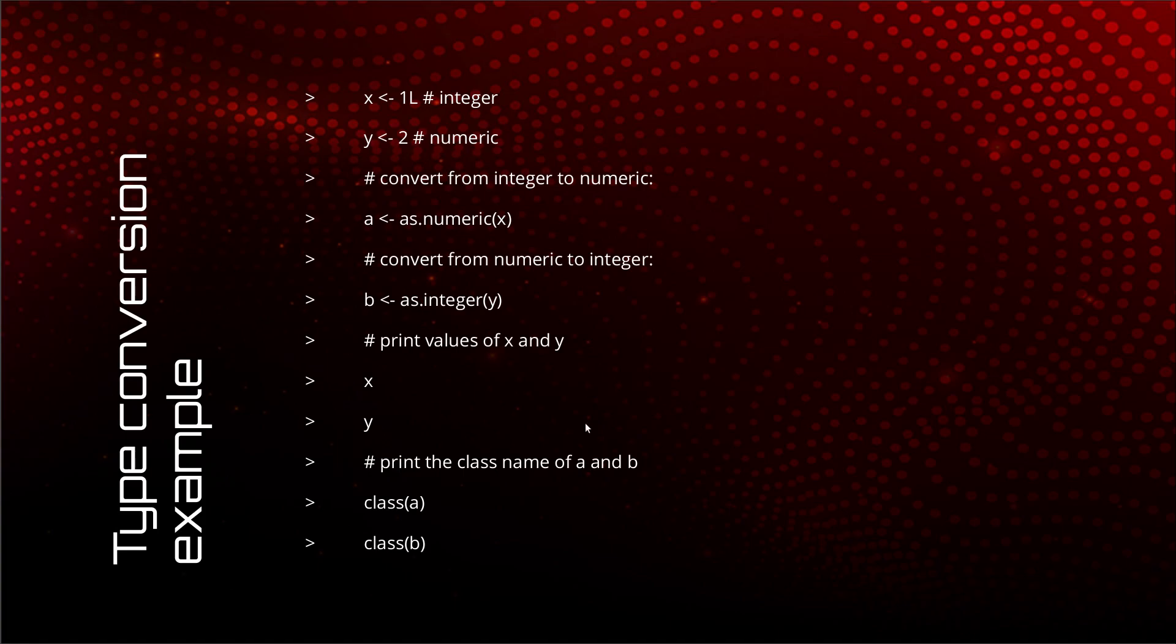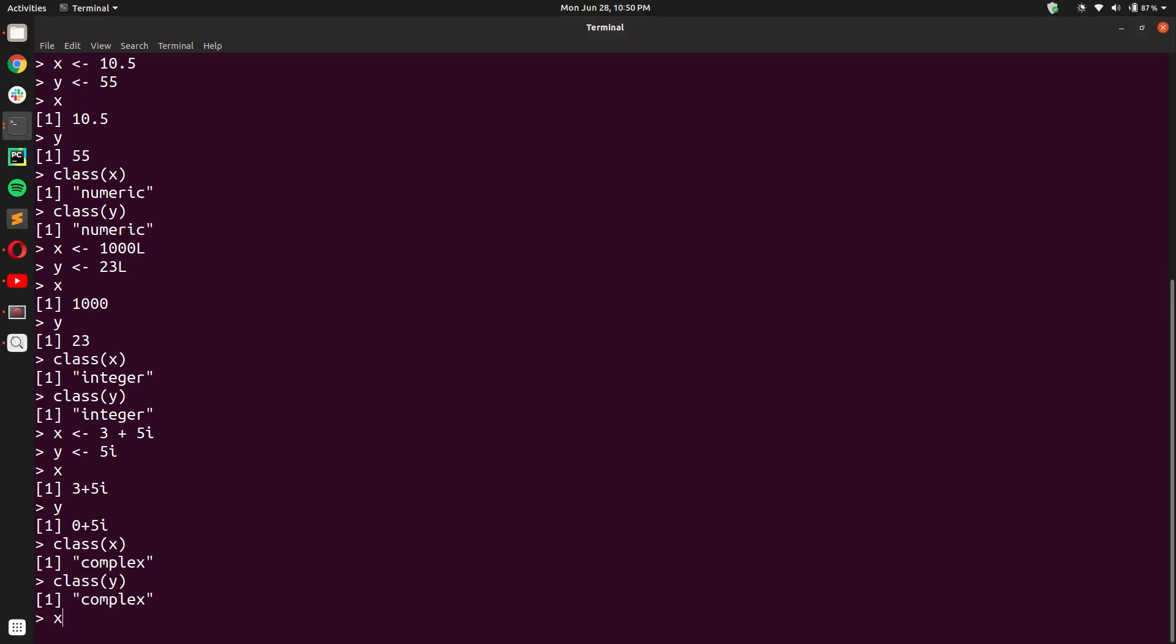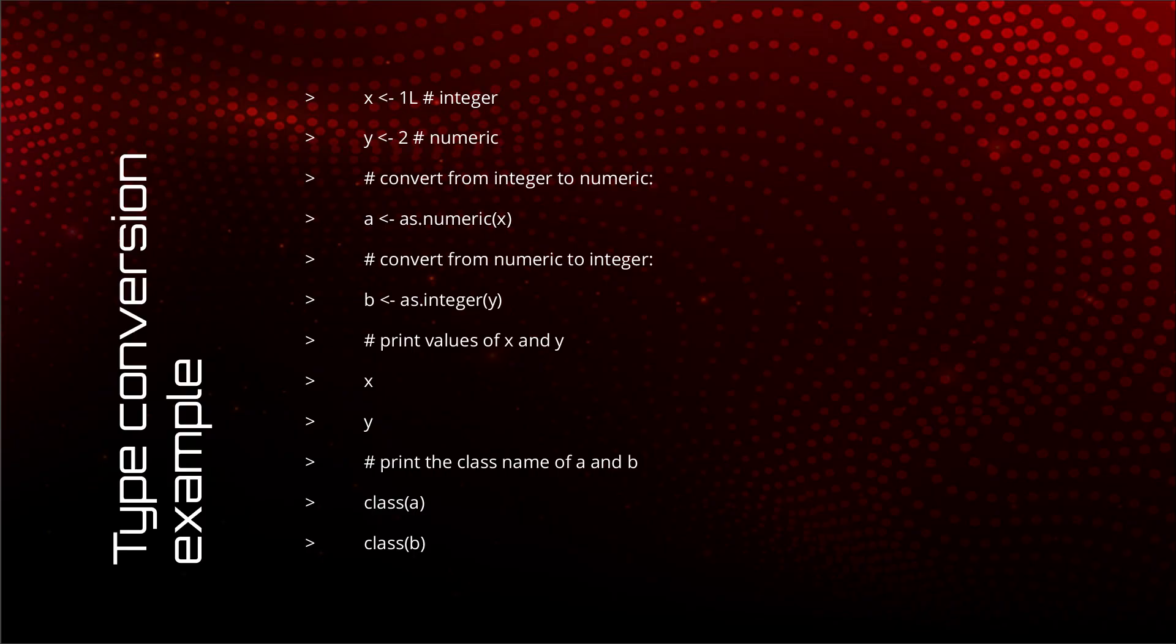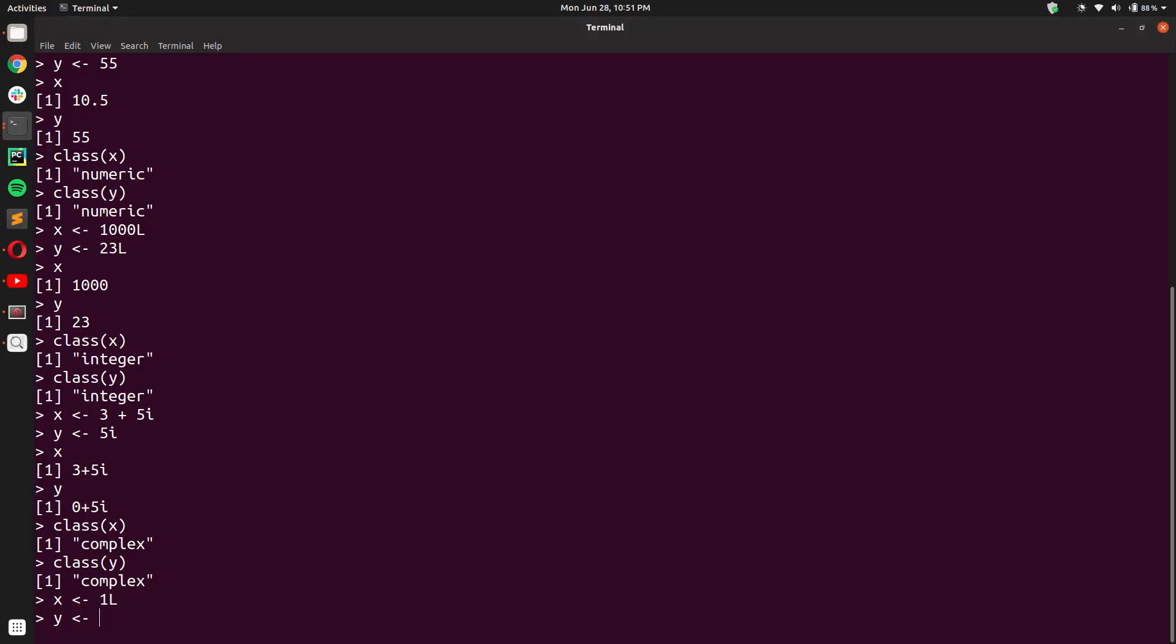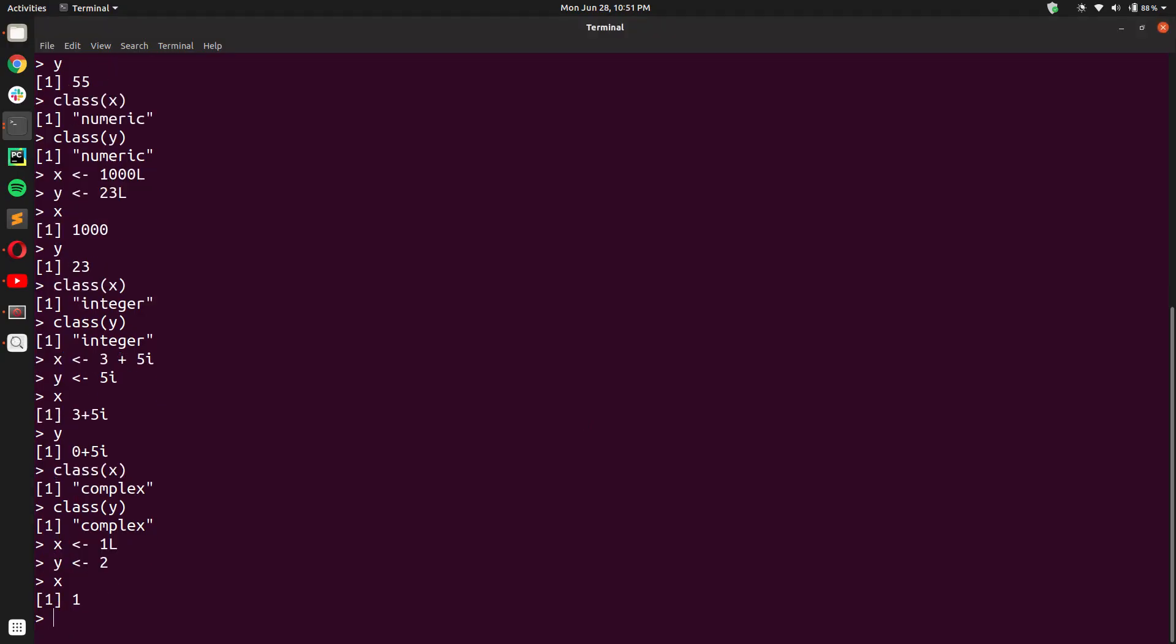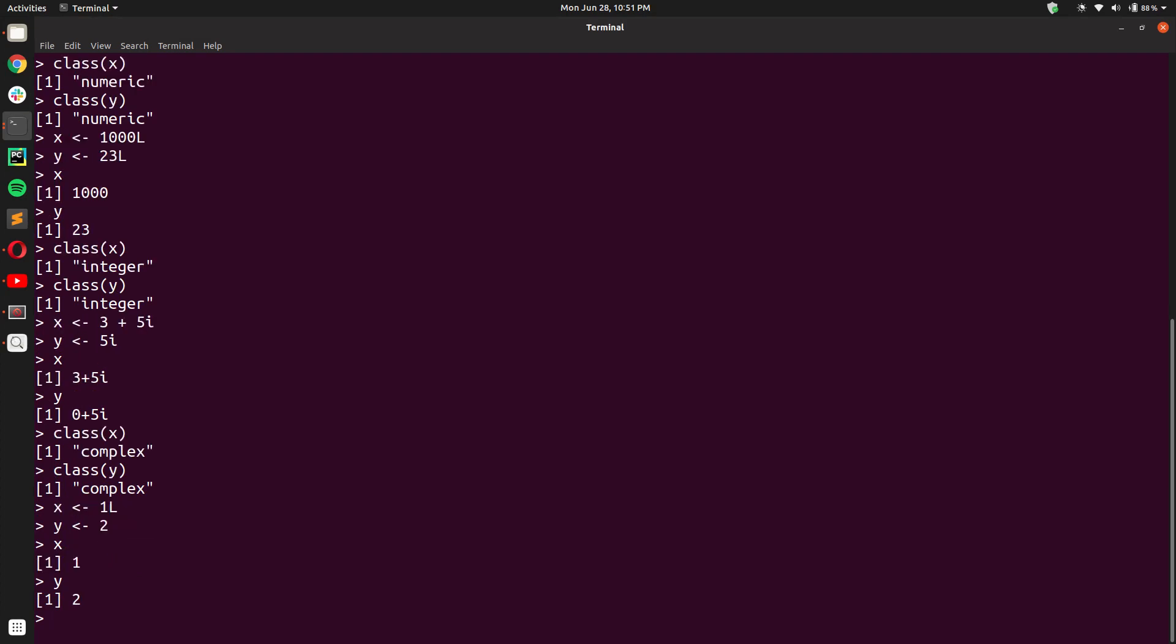So let us say, reassigning the value 1L which means integral 1 for X. And Y numeric, let us say, we give it the value 2. And you will see when I print it, X is 1 and Y is 2.